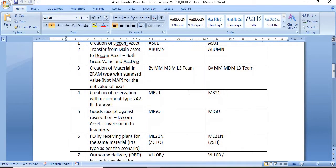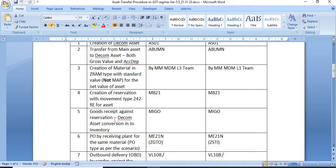Once the material is created, the fourth step is creation of a reservation with movement type 242 (retirement for asset) using transaction MB21. Once you create the reservation using that material type, a reservation number will be generated. Then do a goods receipt against the reservation — this converts the decommission asset into inventory. This process is similar to the scrapping of any asset.